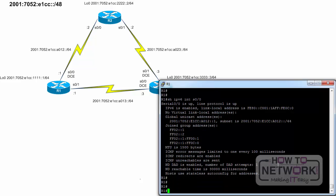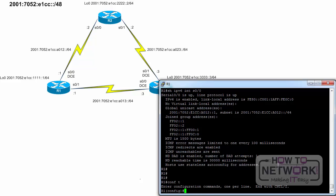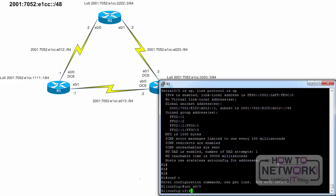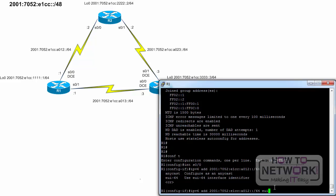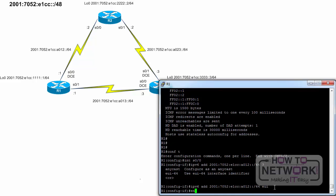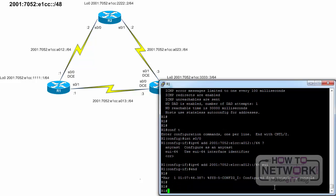In the following example, we configure R1's serial interface using the EUI64 format. R1, configure terminal. Interface serial 0 slash 0. IPv6 address 2001:7052:E1CC:A012::/64 eui-64. Notice that the command only includes the prefix 2001:7052:E1CC:A012 and the prefix length slash 64, followed by the EUI64 option.